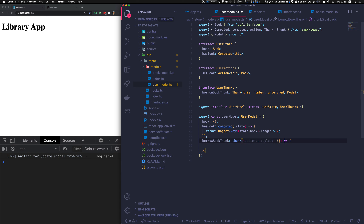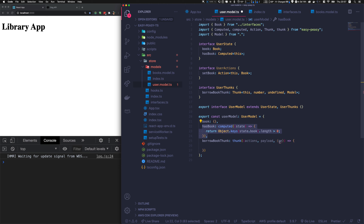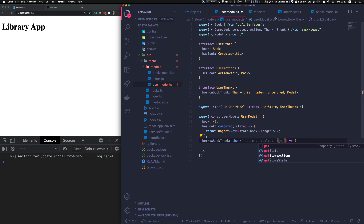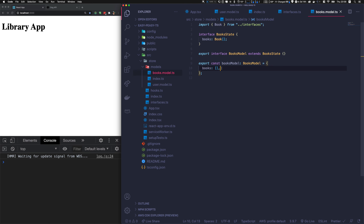getState gets the state of this store. Remember that actions can have access to state to mutate it — a thunk can too but it's a bit more involved. The thunk can access the current state, the actions of any defined state, and the state of any defined store as well. We're interested in getStoreState because we want to know what books the library has. We call getStoreState, pass booksModel, and get the books. The payload will be a number so we'll use it to find the book.